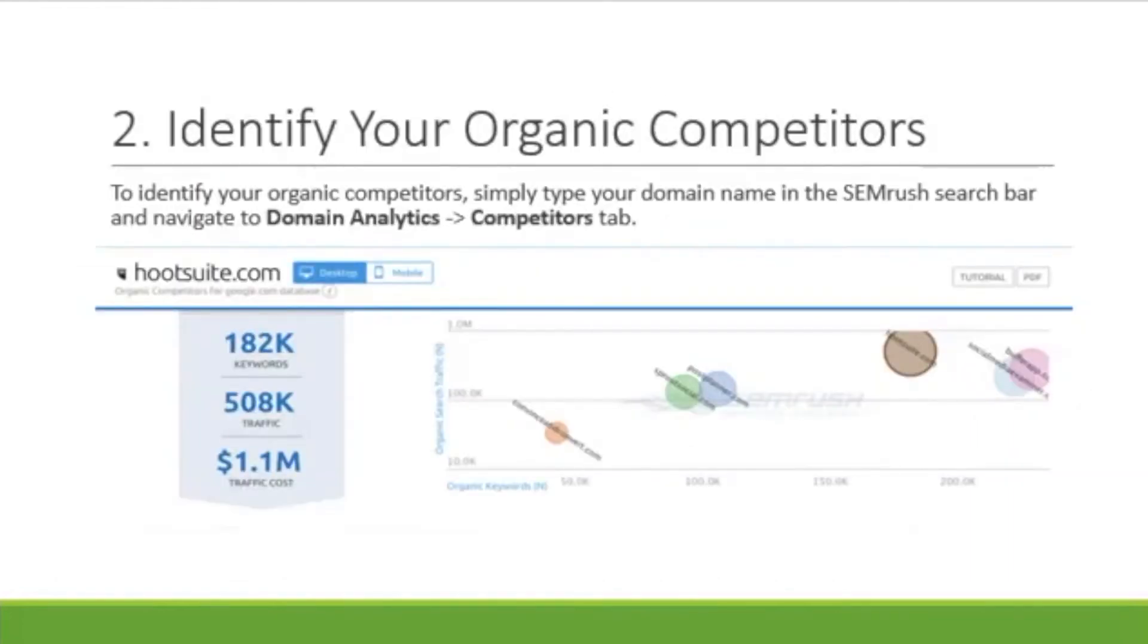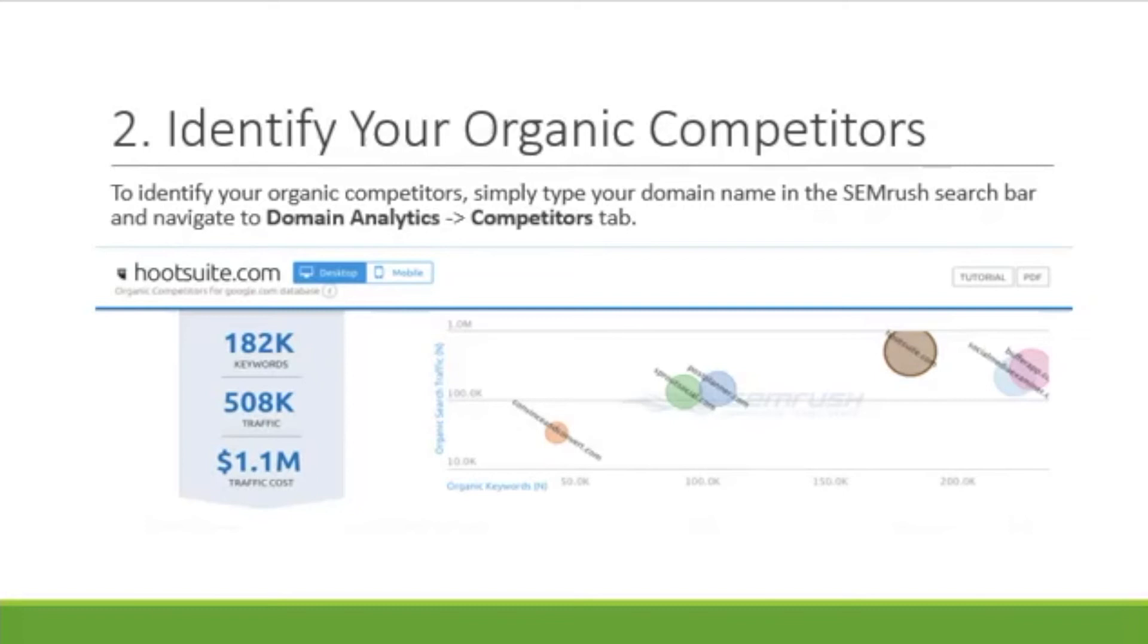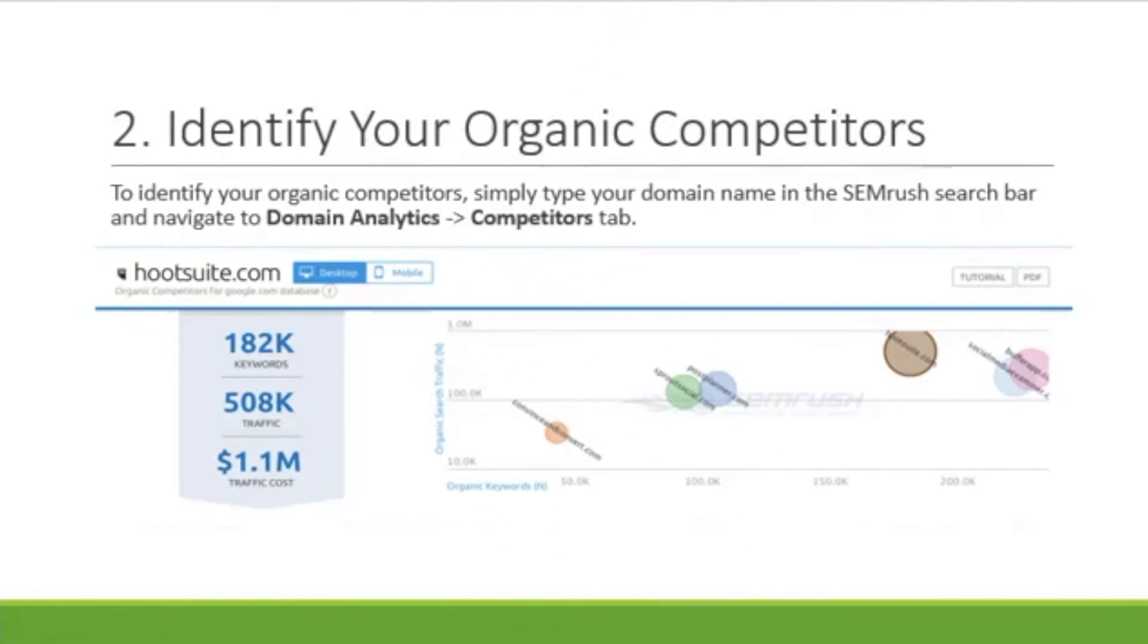This is where it really starts getting helpful. You can identify your organic competitors. It's one of the chief elements involved in dominating search results. The aim here is to understand what your competitors are doing and then you do it even better. To identify your organic competitor, simply type your domain name in the Semrush search bar and then navigate to domain analytics slash competitors. And then this is the screen that will come up.